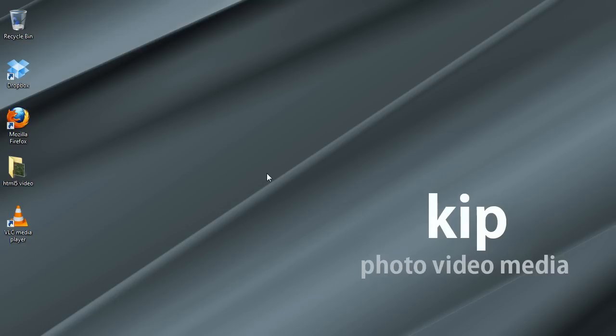The nice thing about HTML5 video is that it's supported on pretty much all the modern browsers including iOS devices, Safari on iPad or iPhone, and Android and every other desktop browser that's out there.